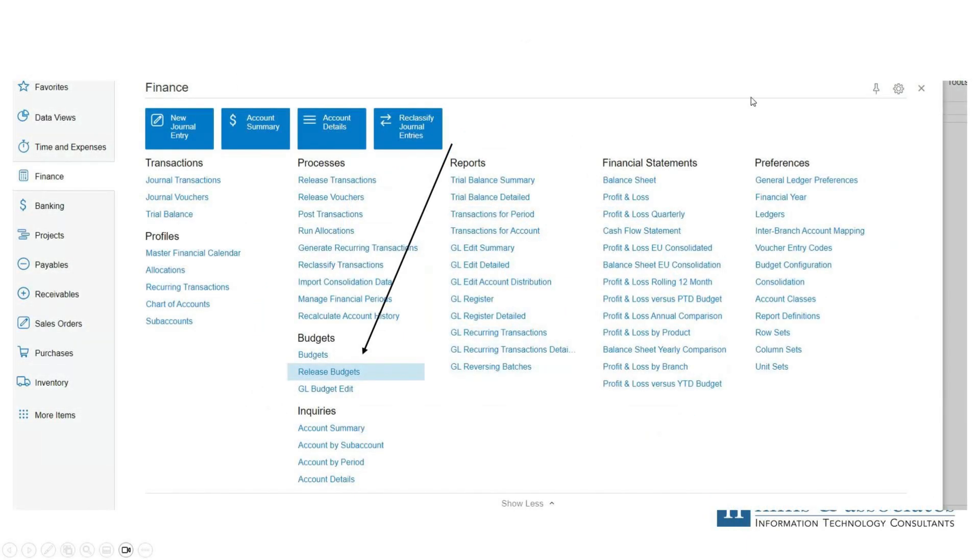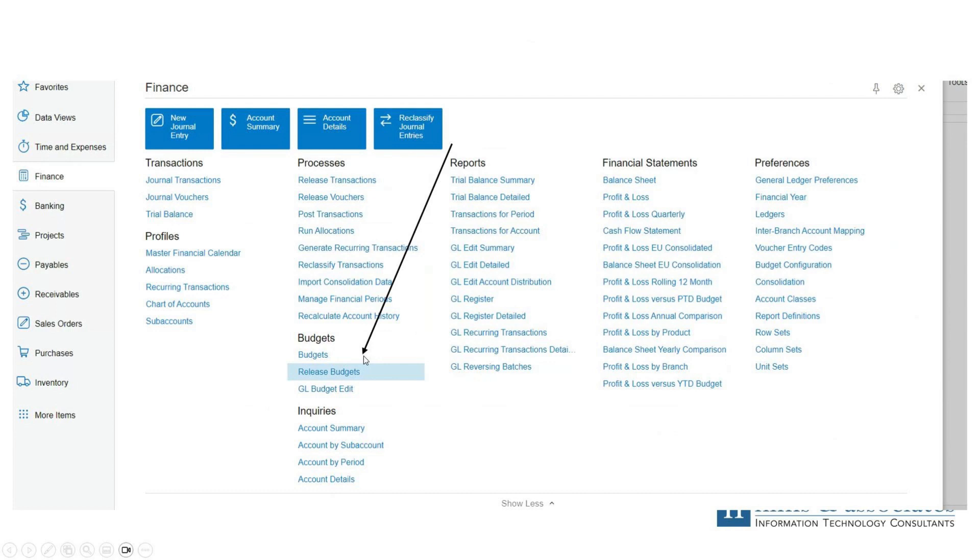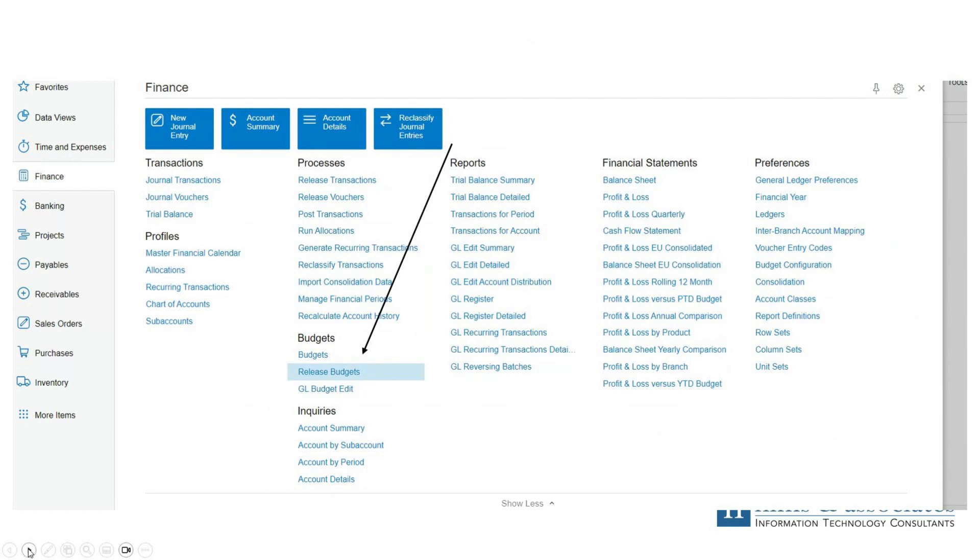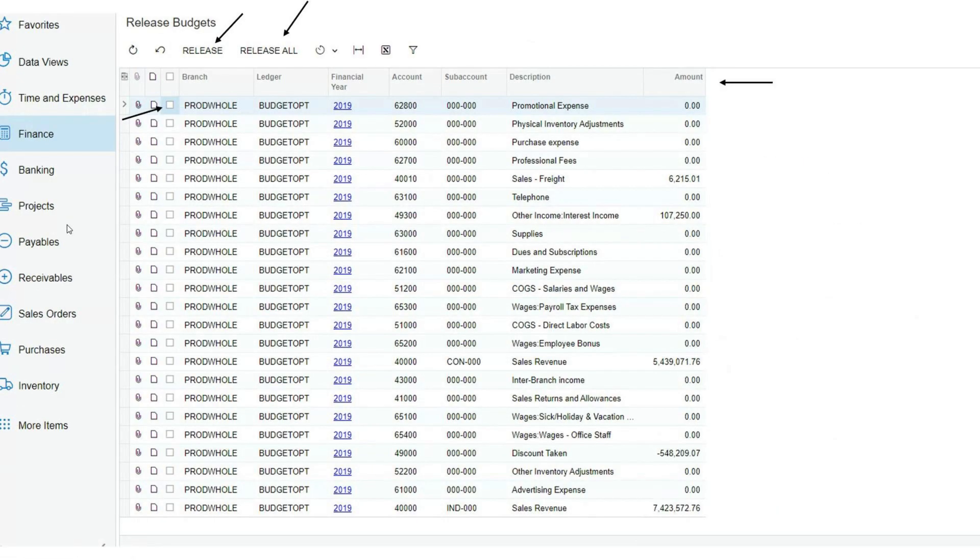Here's a screenshot of Acumatica. Once we're logged in, in our finance workspace, under budgets, under the budgets header, you'll see release budgets. At this point, we've created our budget, we've distributed it evenly, and we've saved our information. We then must release the information so that we can once again use it in reports and post the information. Let's go ahead and open the release budgets form.